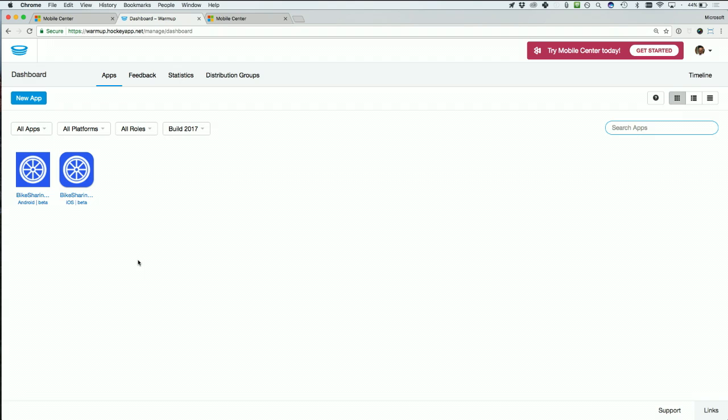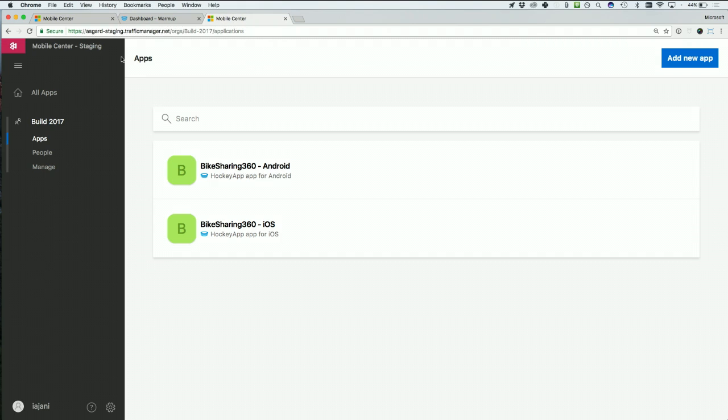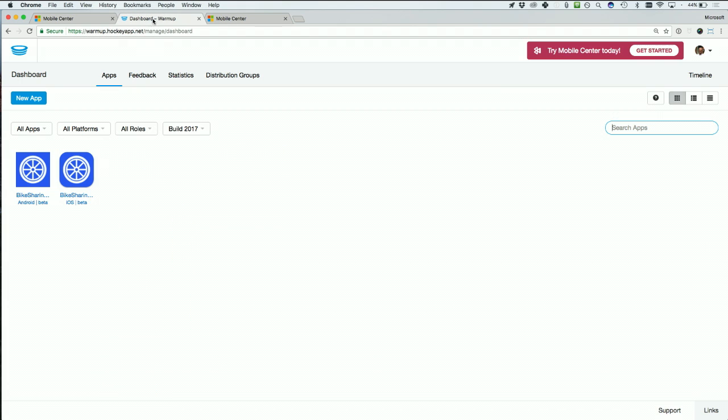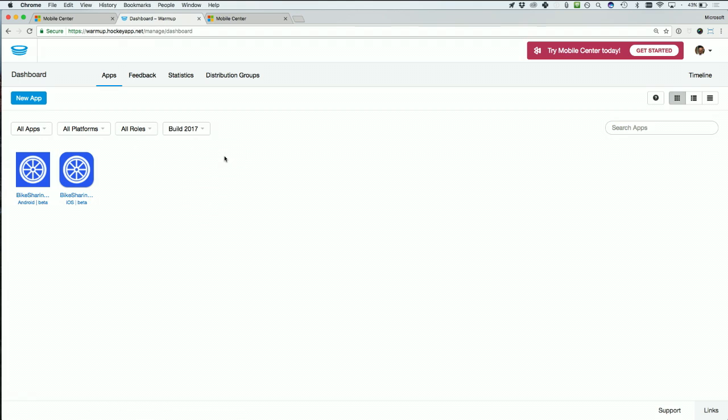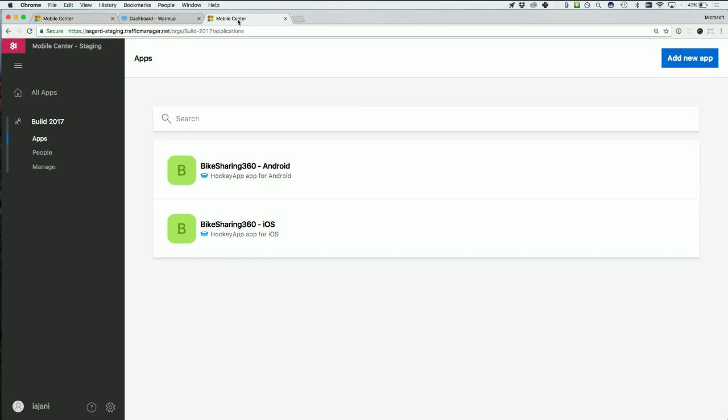So here I am in HockeyApp. I have a couple different apps here, this BikeSharing360 app both in iOS and Android. So if I jump over to Mobile Center, I'll notice that they're there as well. They both live inside this Build27 organization, which I already have over here. So all of your organizations and apps are already migrated over. You don't have to lift a finger.